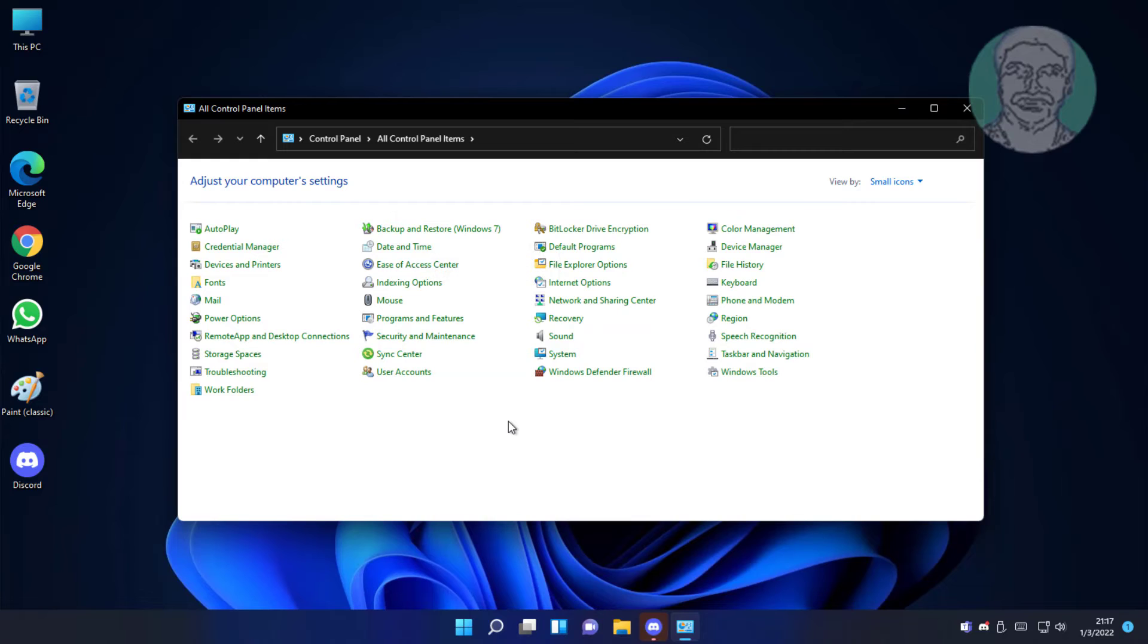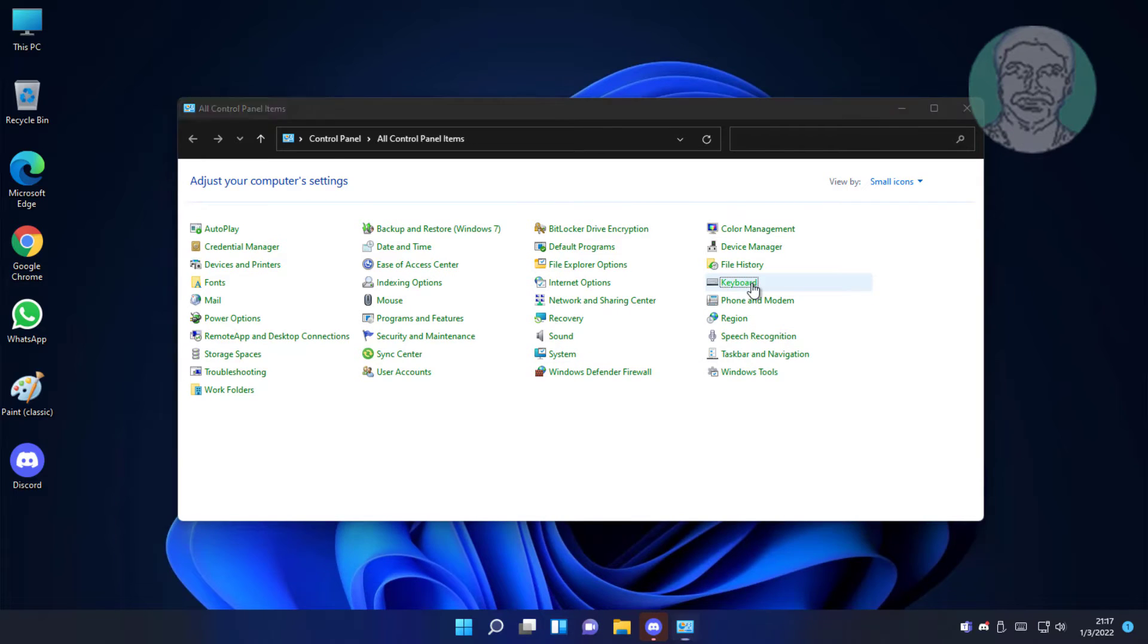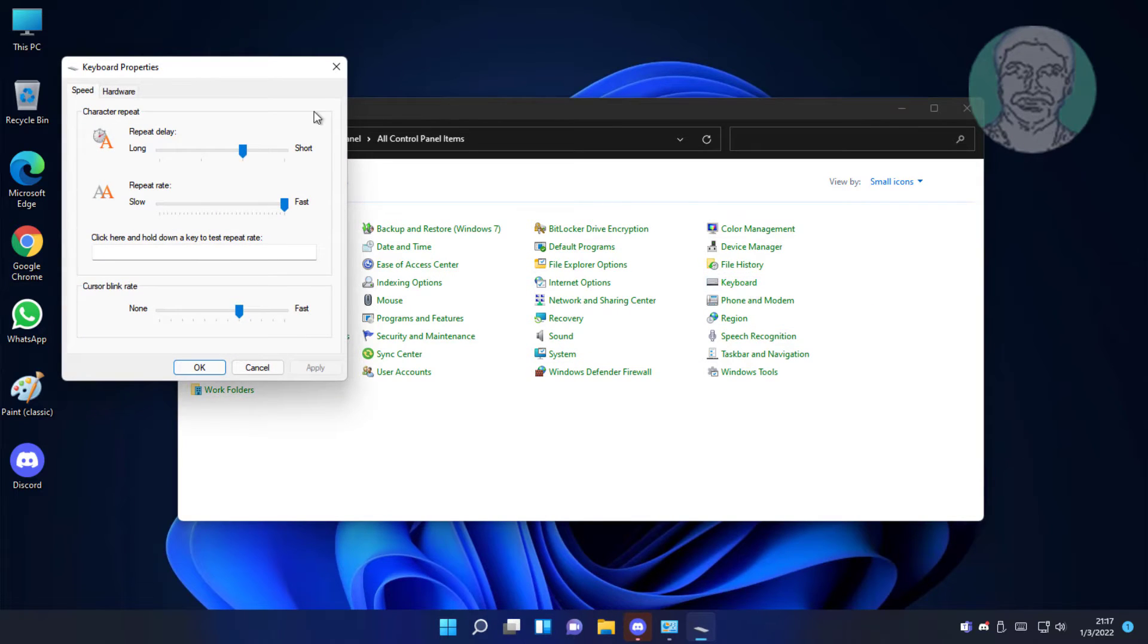Click keyboard. Make sure repeat rate is fast, click apply, click OK.